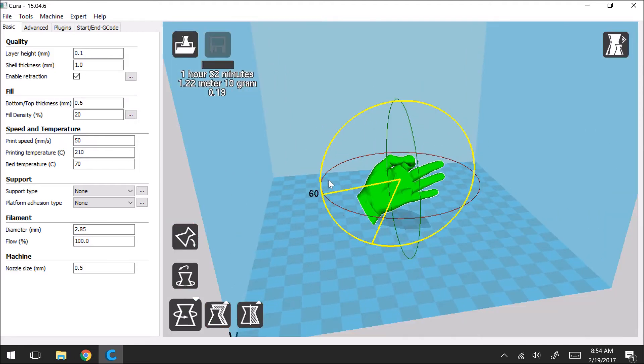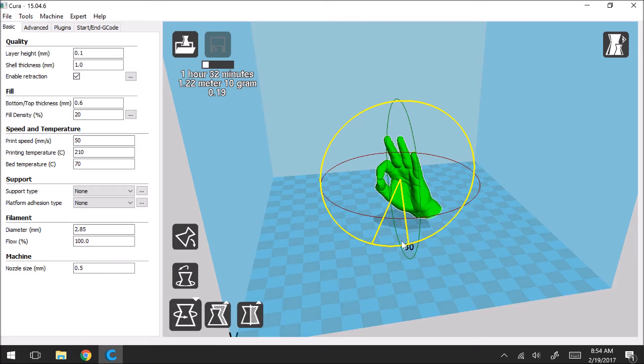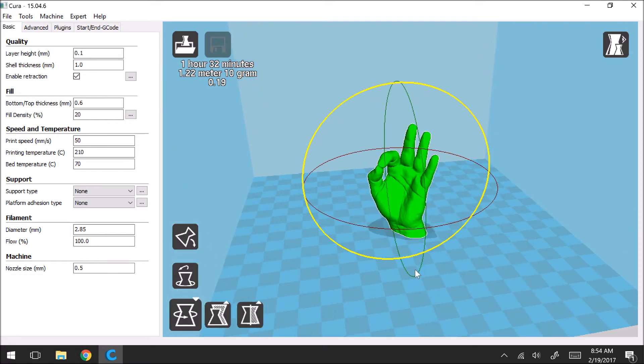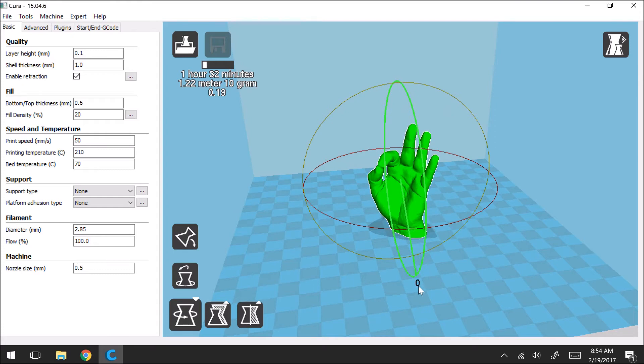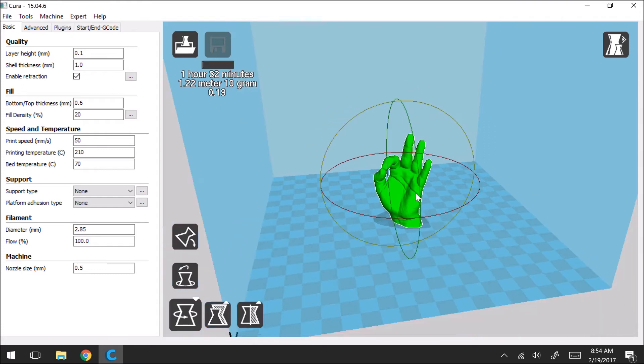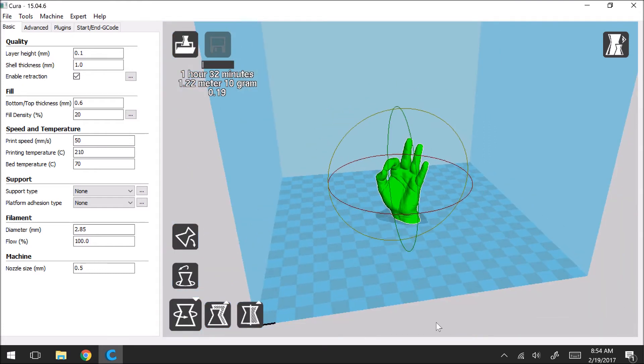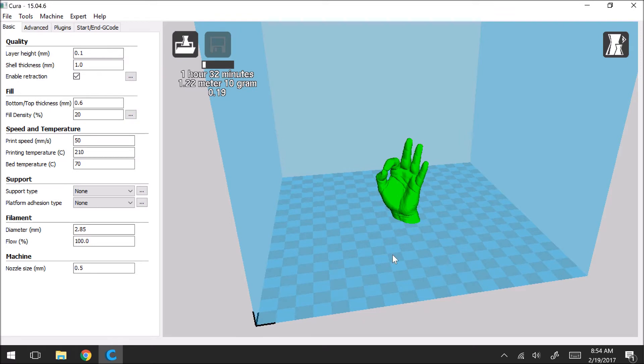And you can do that in any of the different directions. So let me just show you that. So that will help you again angle and orient your model onto the build plate.